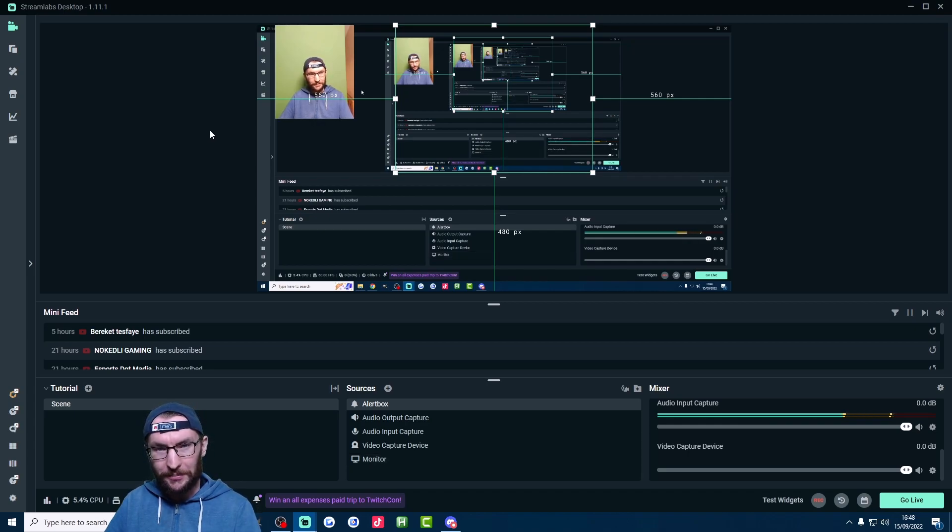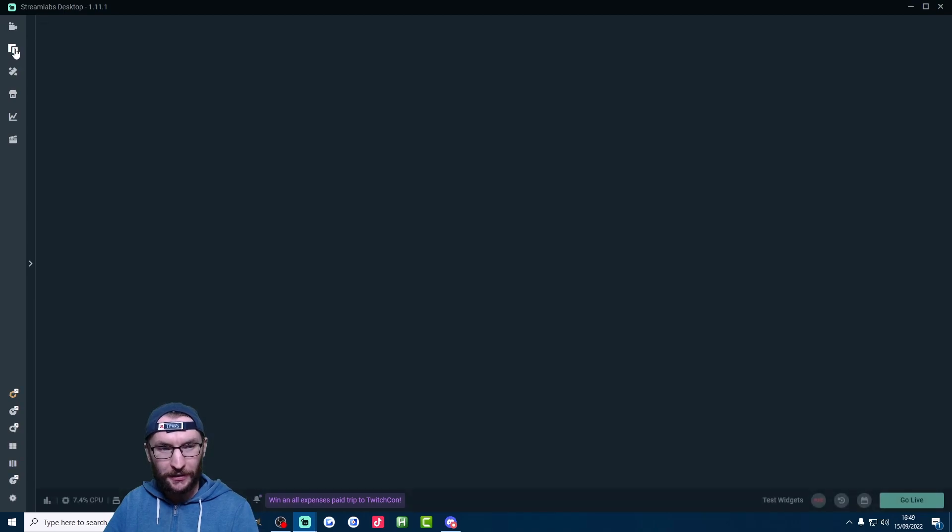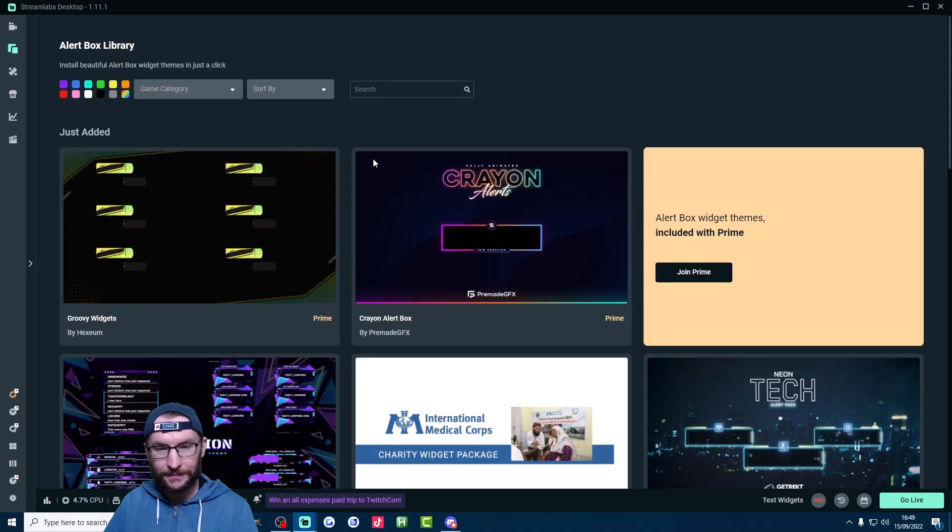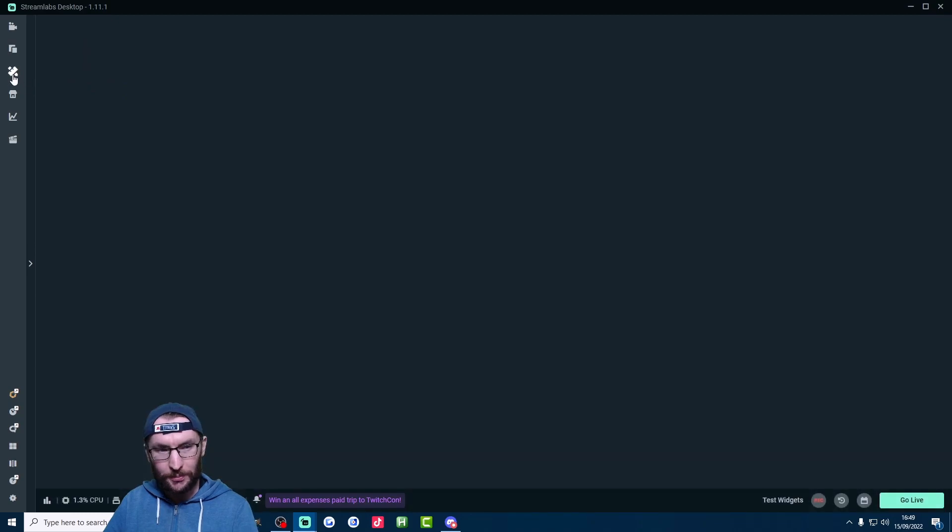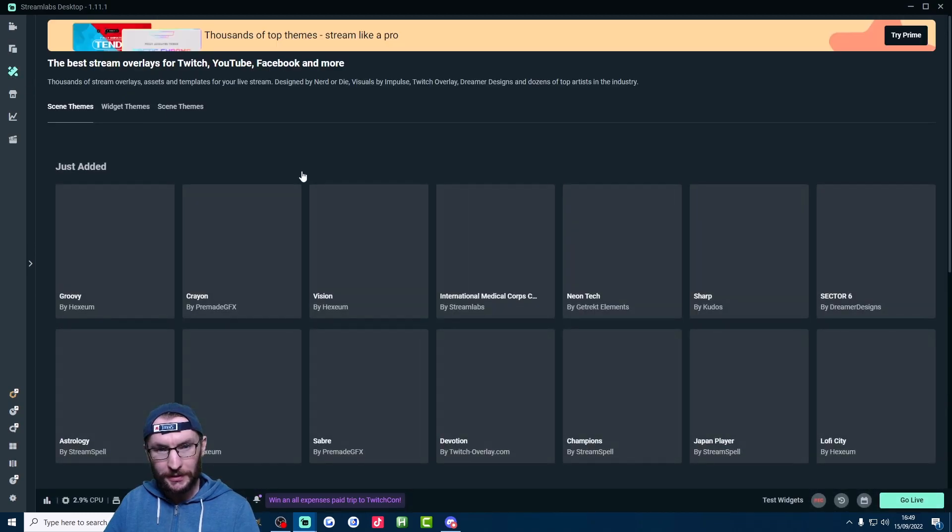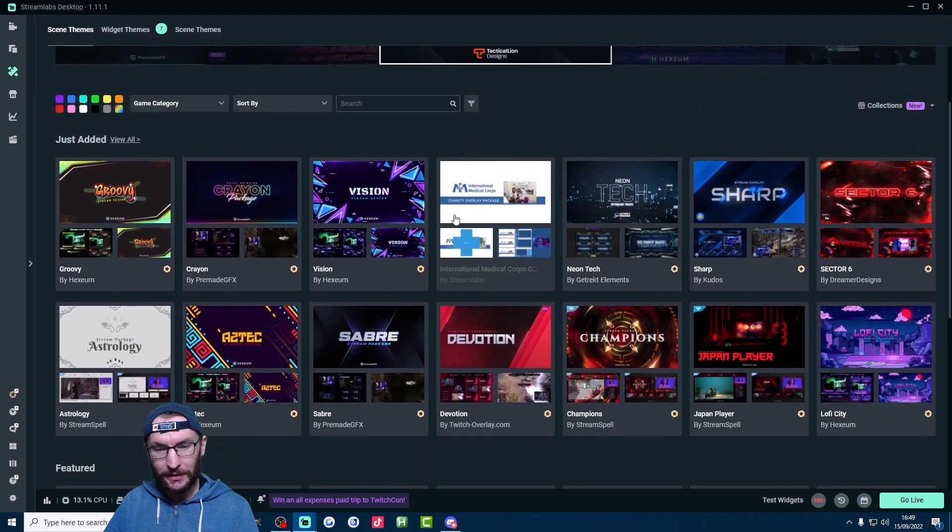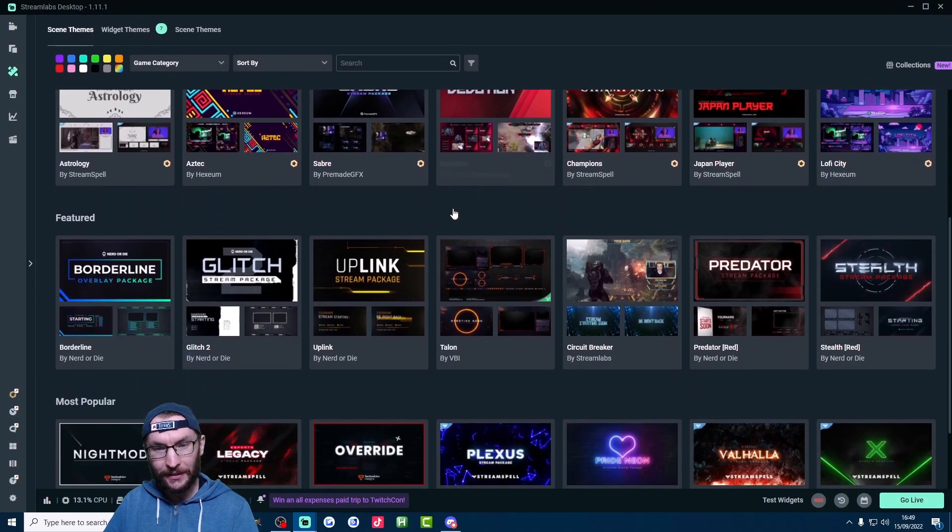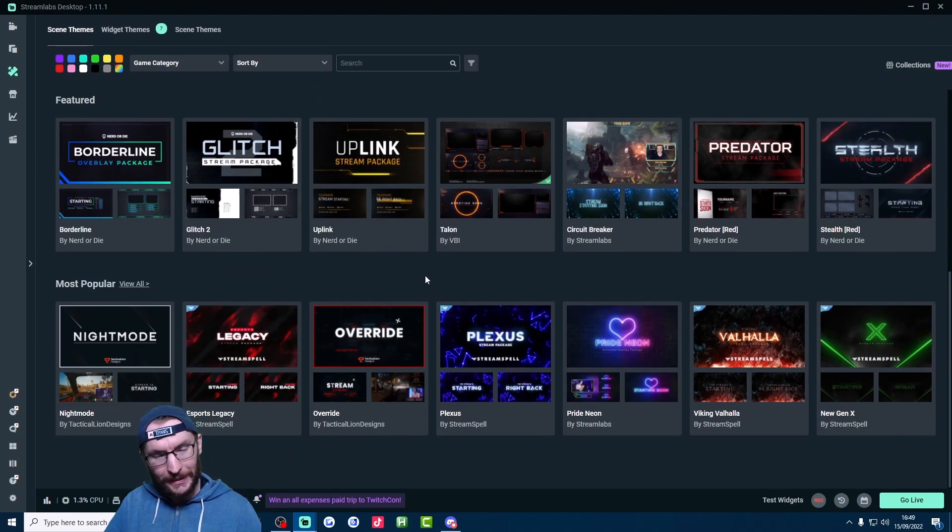A final note for Prime users, you can customize your Twitch alerts if you click on this alert box library here. There's loads of cool alert overlays. And if you click the option below, you can get custom overlays as well. As you can see, there's loads of choice. So make sure you take advantage of that if you've purchased Prime.